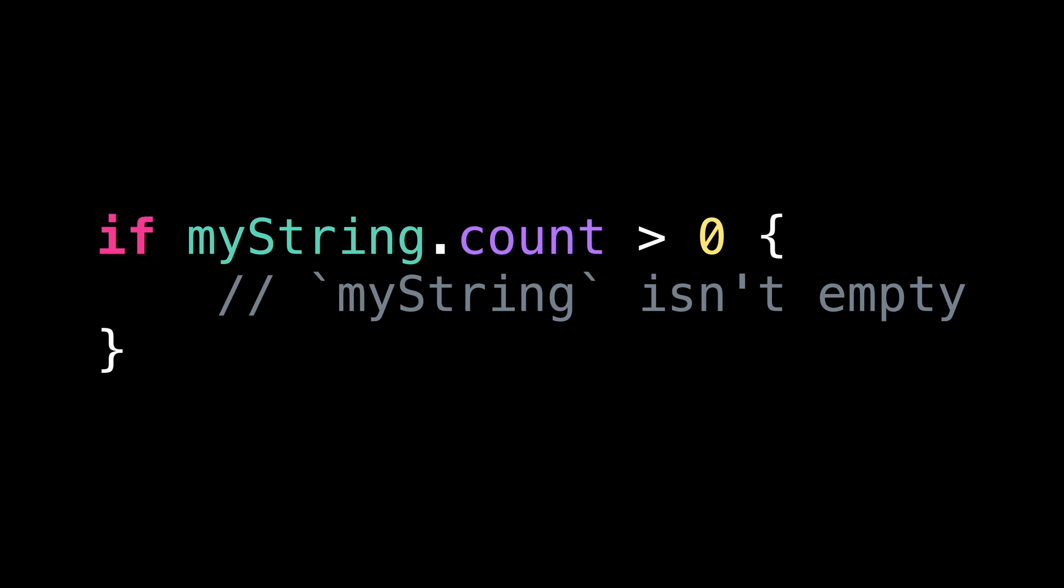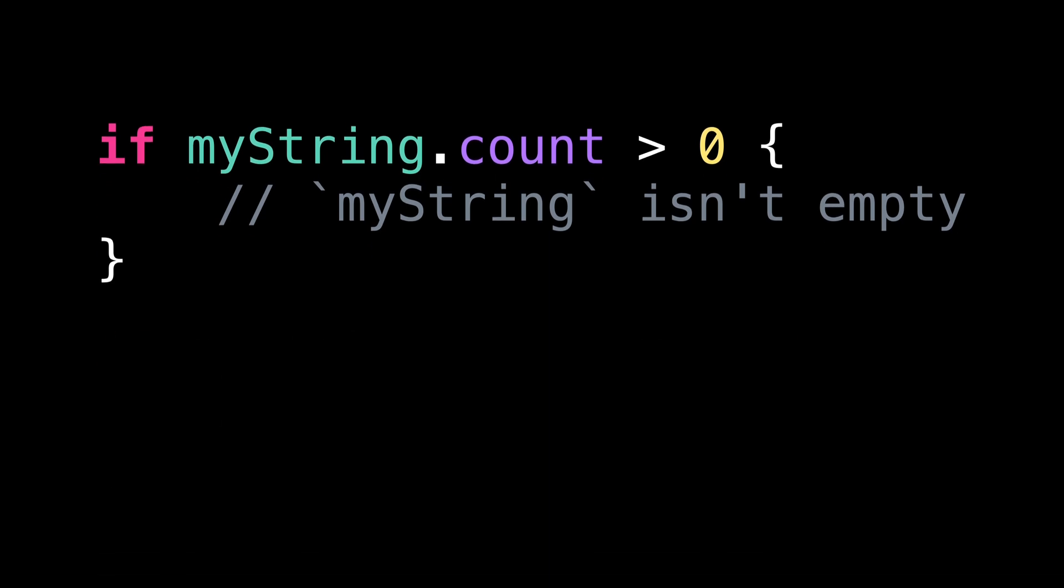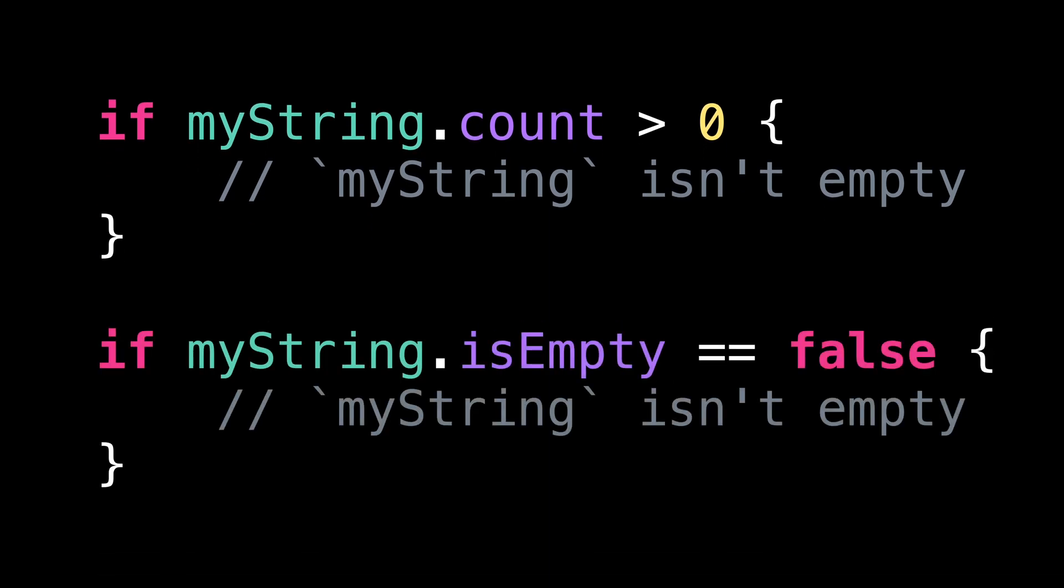As it turns out, Swift also offers a built-in property for this purpose called isEmpty. And this second approach is a much better one. So what's the difference between the two?